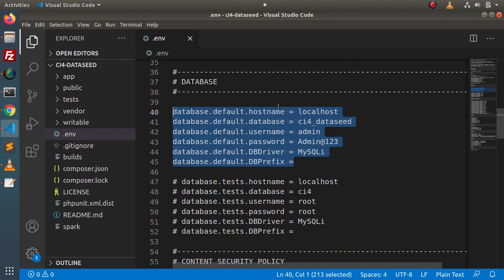Now, as we know that we are going to seed our database table using a CSV file. So we need a database table as well as a CSV file.